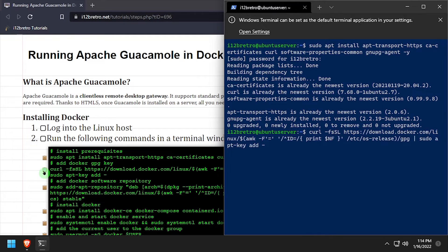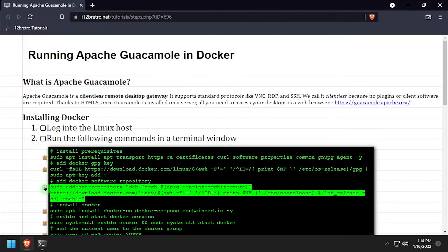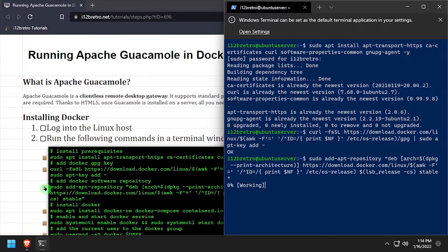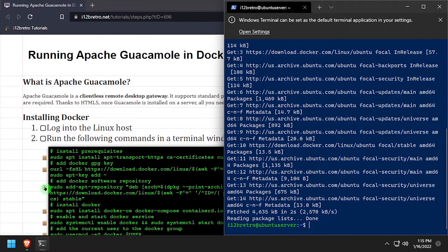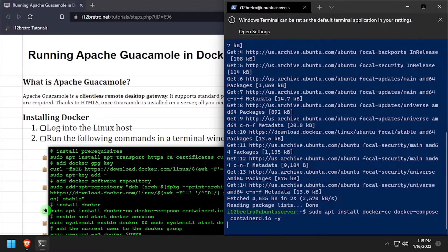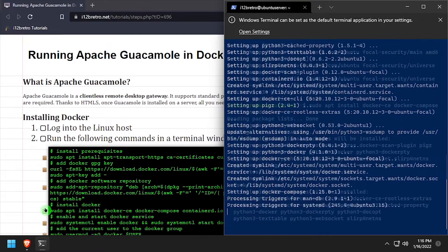Next we're going to add the docker gpg key and app repository. Finally install docker, docker compose, and container d.